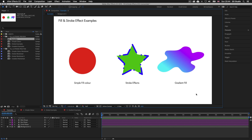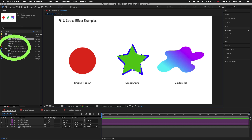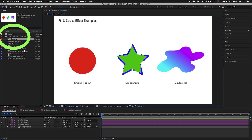Before we get into applying fill and stroke effects, I want to give you a quick overview of some of the fill and stroke effects we can work with in After Effects and the ways to manage them. I first want to draw your attention to the project panel, where you can see a folder called fill and stroke preview and one called fill and stroke practice. Let's start with the first comp: simple color.